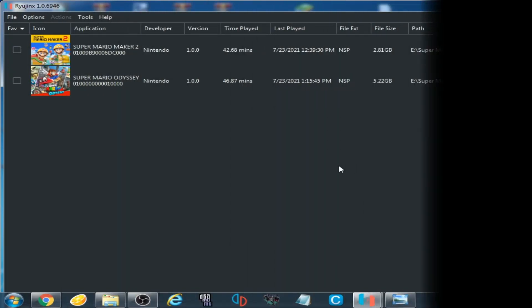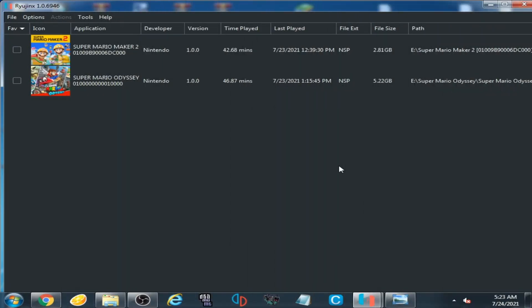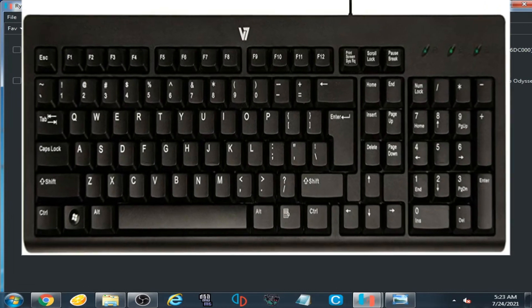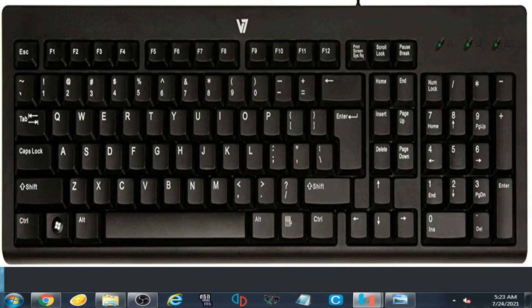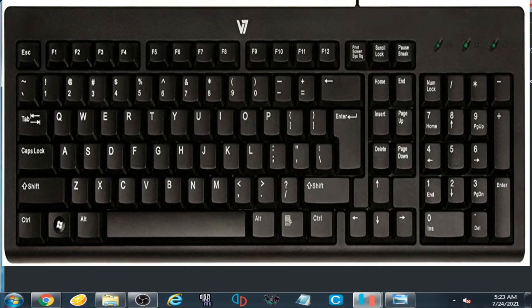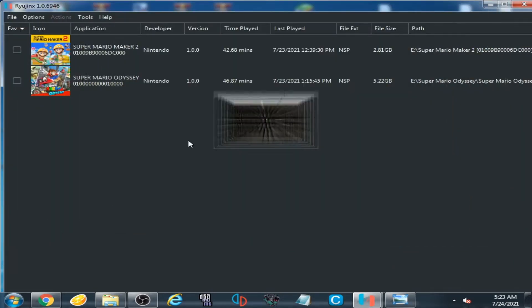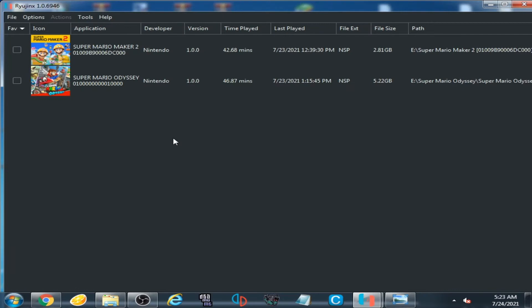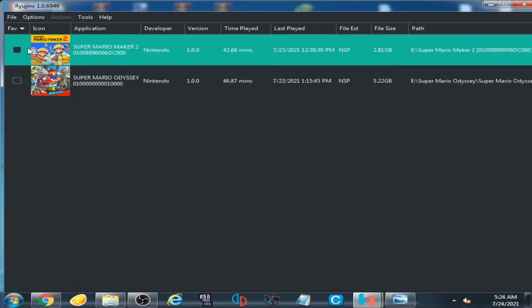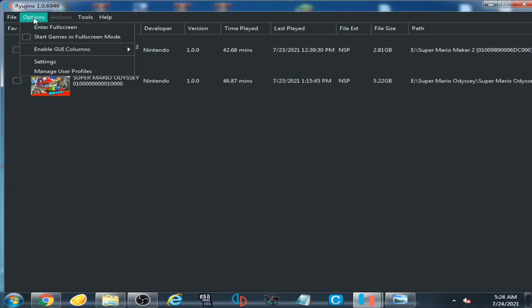Hello everyone and welcome back to my another video. This video is about Ryujinx controller setup on your keyboard. Let's get started — I have already opened my Ryujinx console.